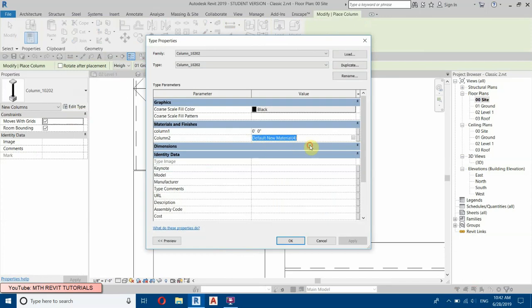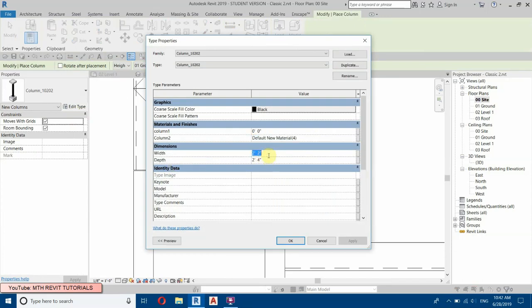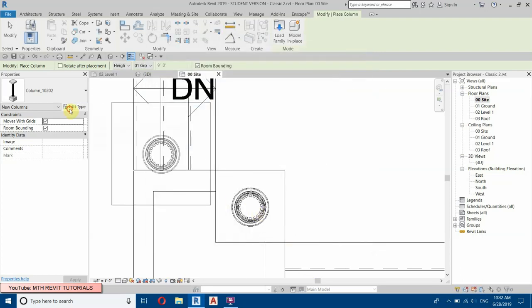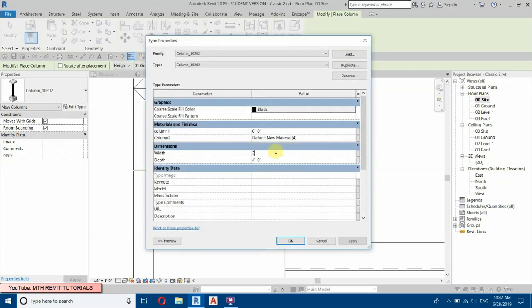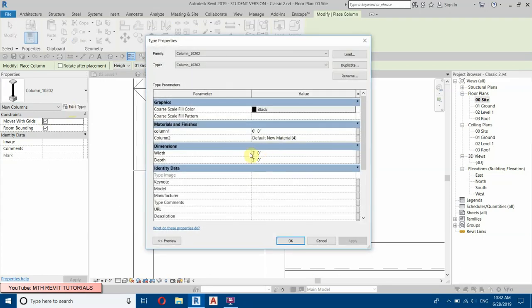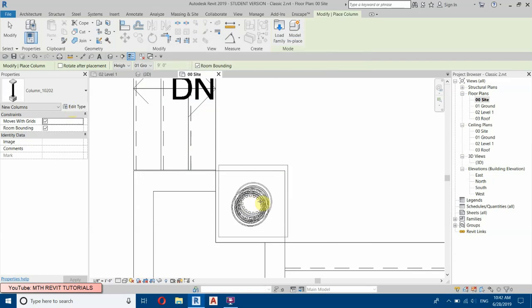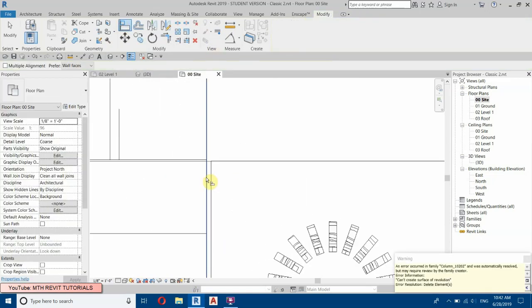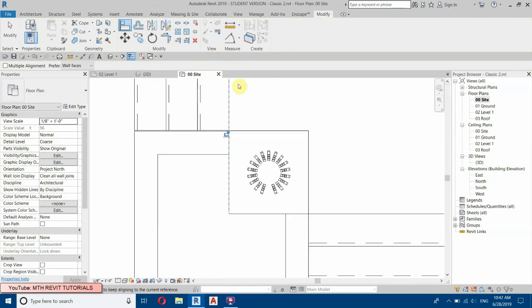Let's make it three feet by three feet. Now let's place it here and align it to this column line.